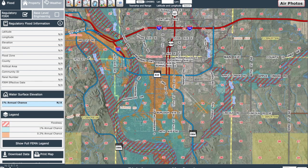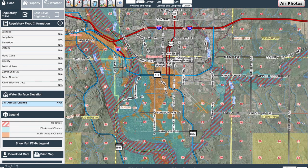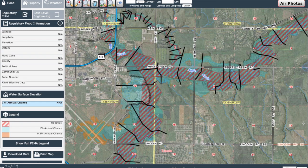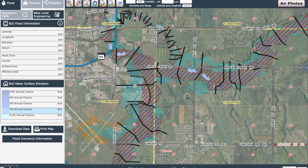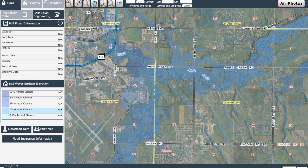To look at this, let's go back to the City of Bismarck, which has detailed modeling on the Apple Creek system. With the regulatory information, you can see the floodway and the 1% annual chance flood event. According to the regulatory information, there is little flood risk outside of the Apple Creek system. When you select the base level engineering, you will see that there is a substantial amount of drainage coming out of the area flowing to Apple Creek. This information is incredibly valuable for future development and master drainage plans.